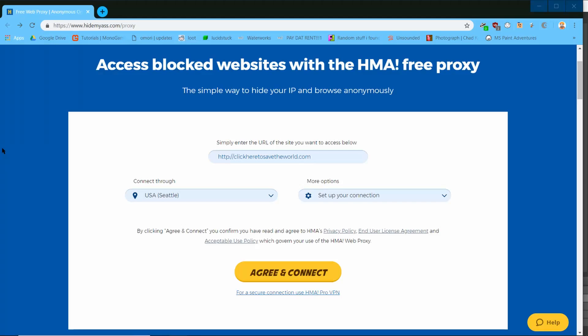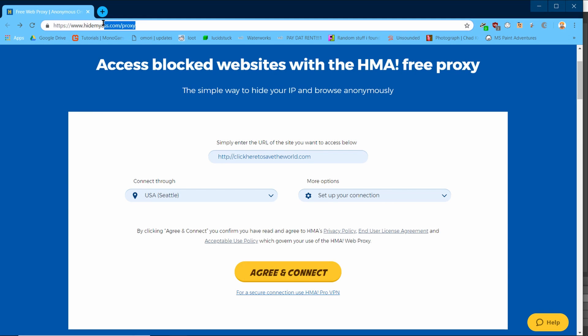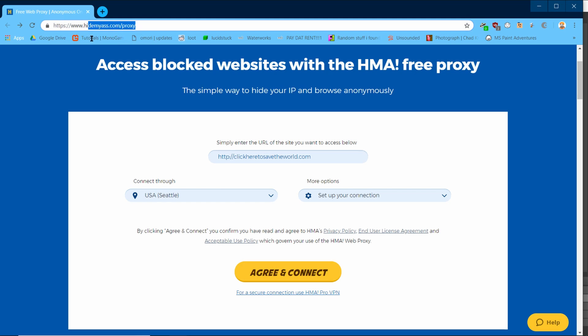The first thing you will want to do to use this proxy is to go to this website right here, HideMyRearEnd.com. Once you are at this website, you will notice three fields.